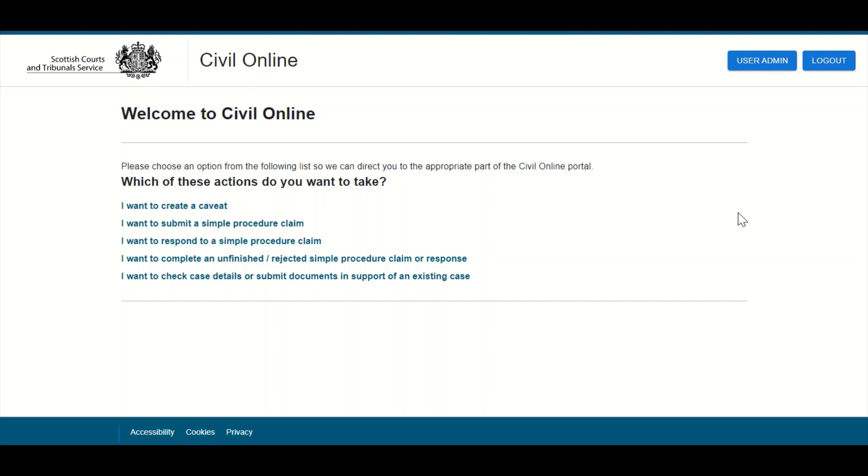Any such claim or response can then be retrieved from the draft section of the portal. To access any drafts, users should select the option 'I want to complete an unfinished/rejected simple procedure claim or response' from the portal welcome page as indicated.